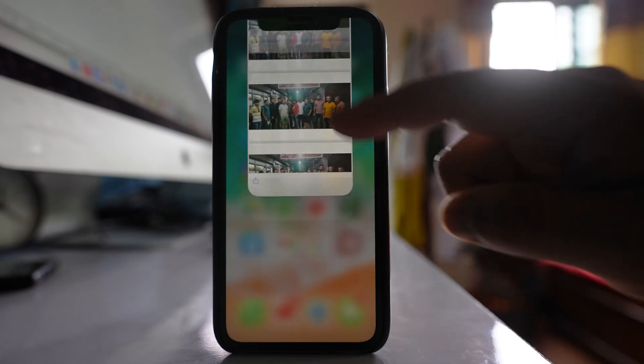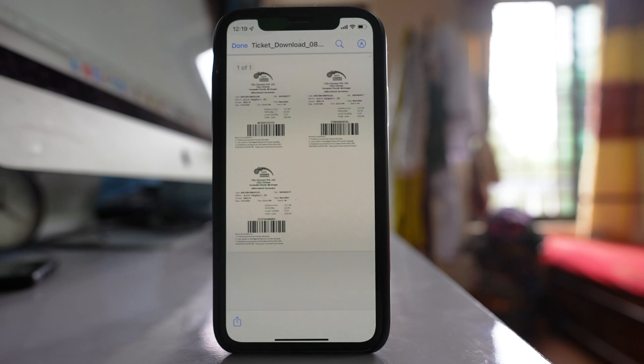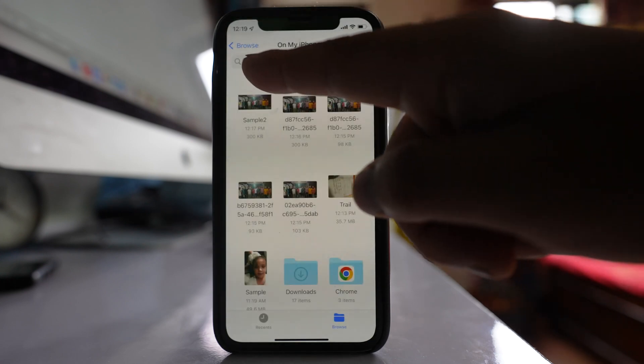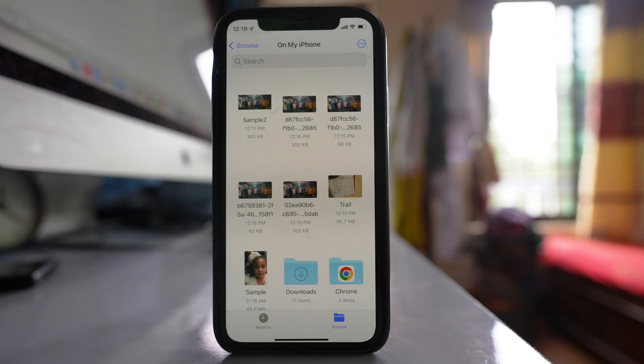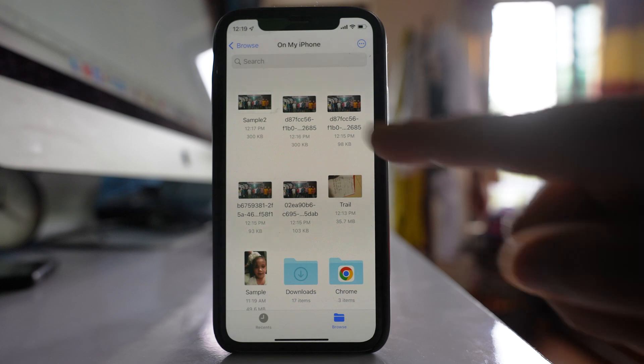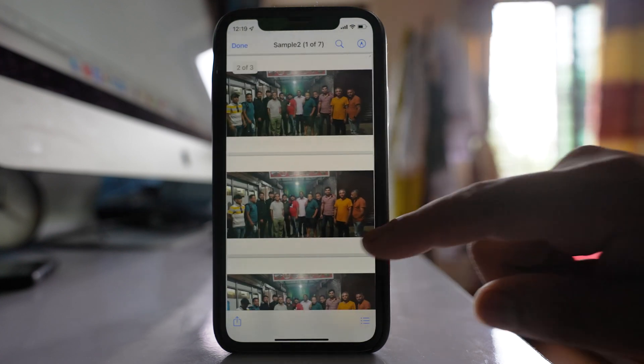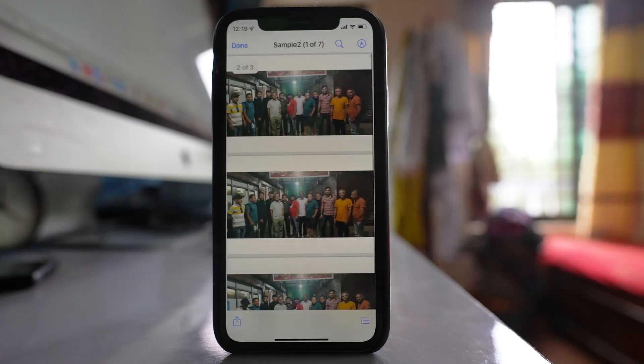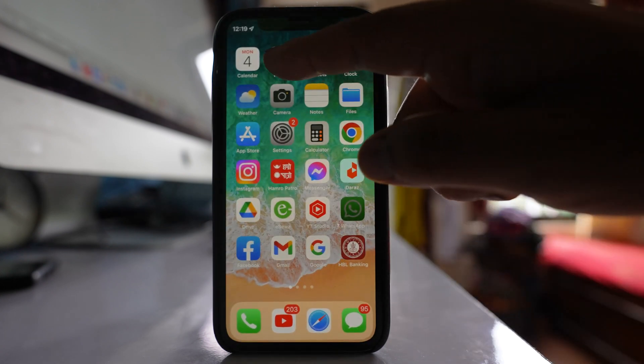Now if I go to Files, done, go back to On My iPhone, there is sample 2 here, and if I open it I can see all the three images that have been combined into a single PDF. Now the other way is you can open Photos.